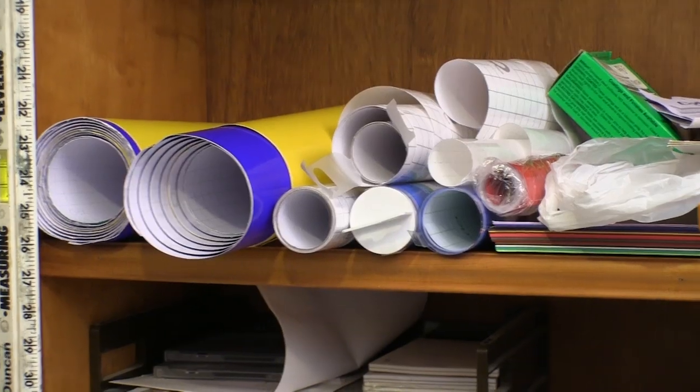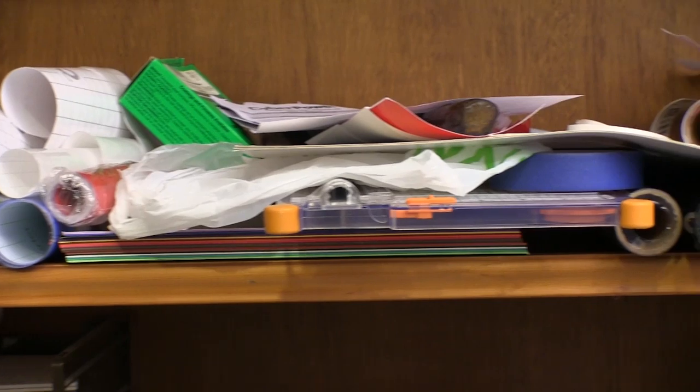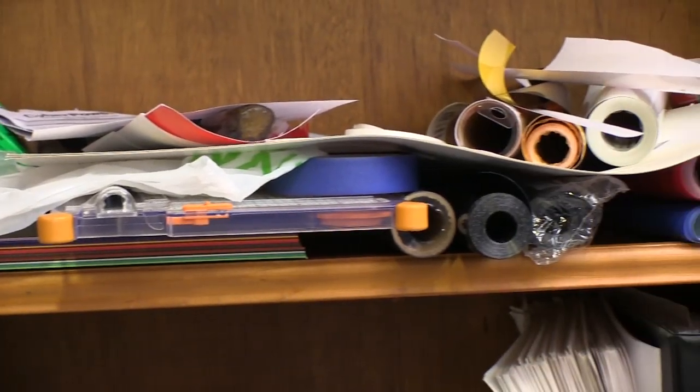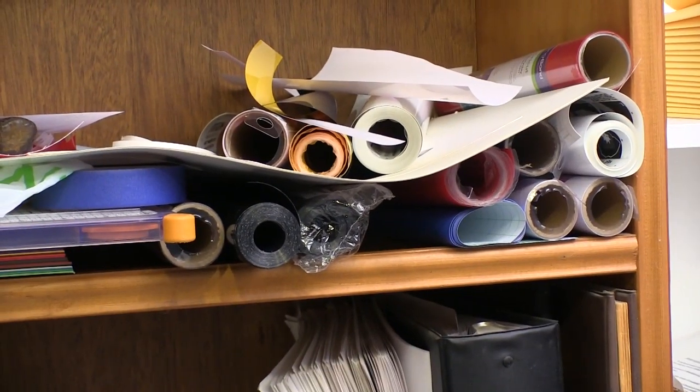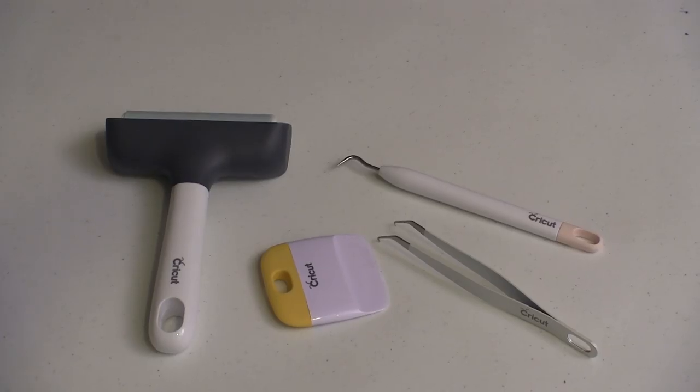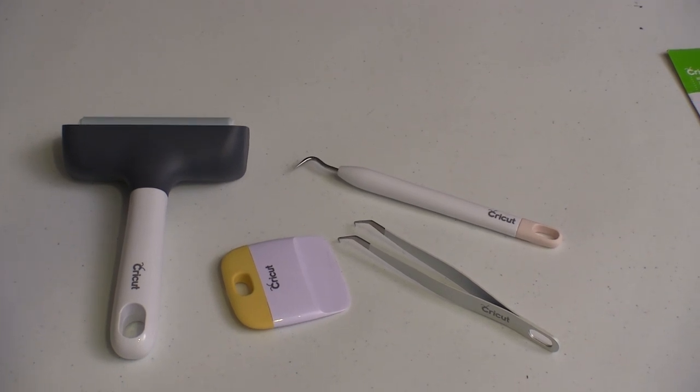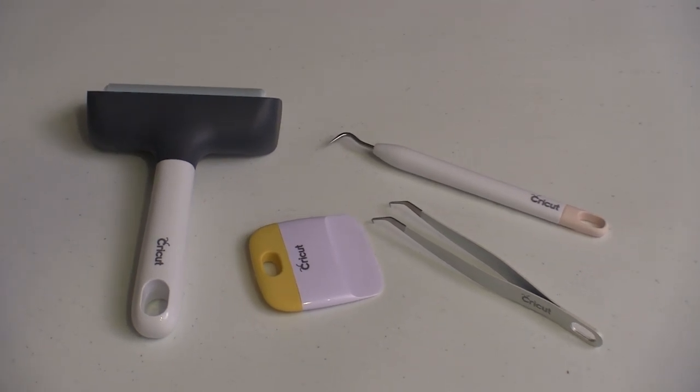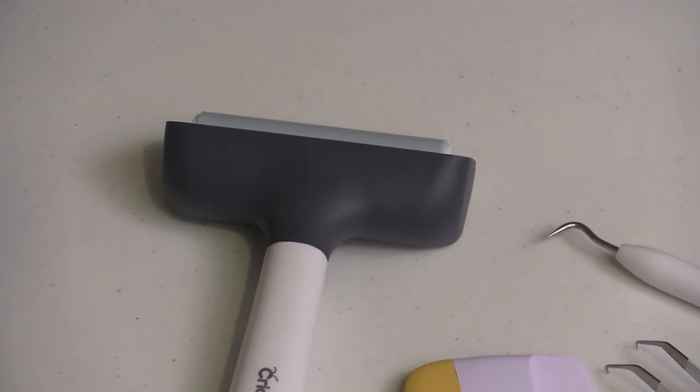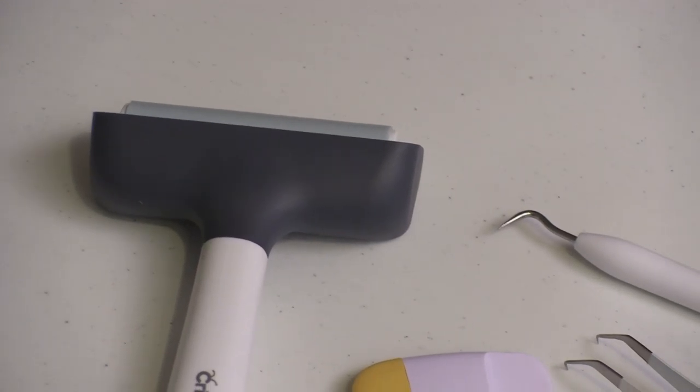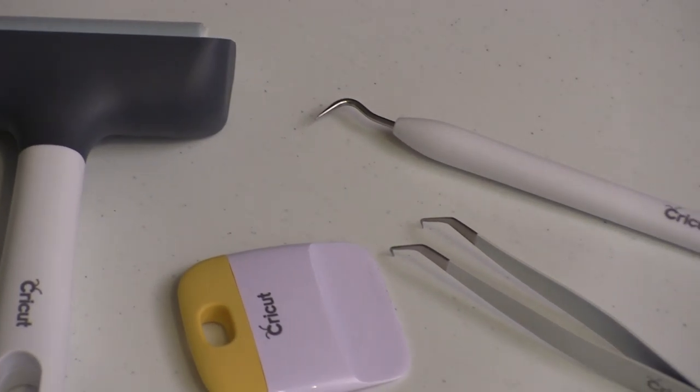The Cricut cutting machines are very popular in the industry, and there are many different materials you can use with them. There's also a variety of hand tools designed for use with the Maker that make this a lot easier. They're not cheap, but they're well-designed, well-made tools that are easy to use.